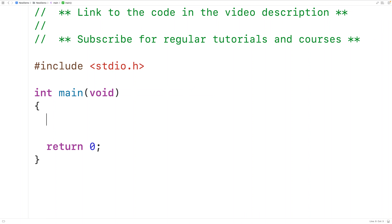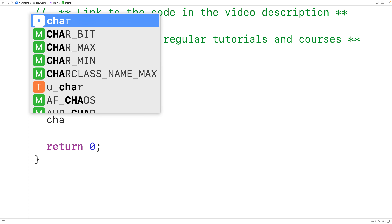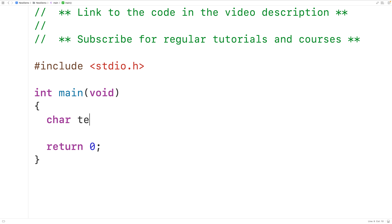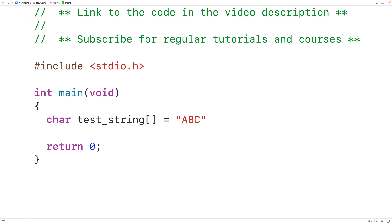In this video, we're going to learn how to print a string using recursion in C. So to test out our function, let's declare a char array called testString, and we'll store into this char array the string ABCD.